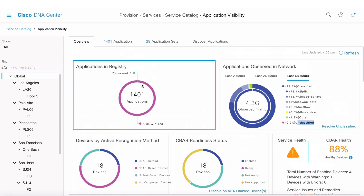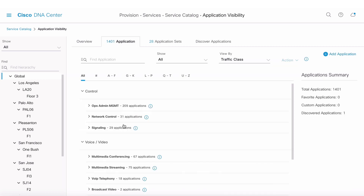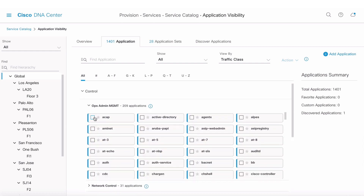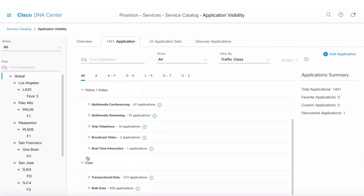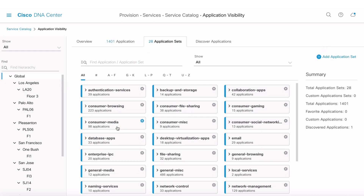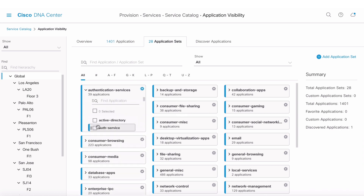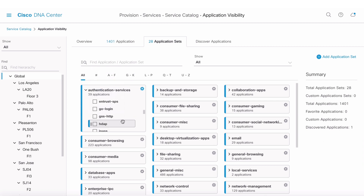The App Registry tab is where all apps are populated based on the 12-class QoS model and the traffic classes defined for it. You can create your own custom application and add it to the registry. You can also group them based on functionality — for example, under Authentication Services you'll find all apps related to authentication. Clicking on any app gives more details on what it is and what traffic class it belongs to.